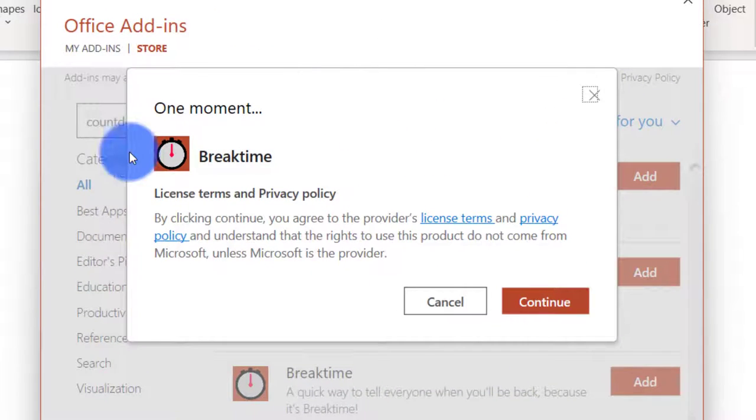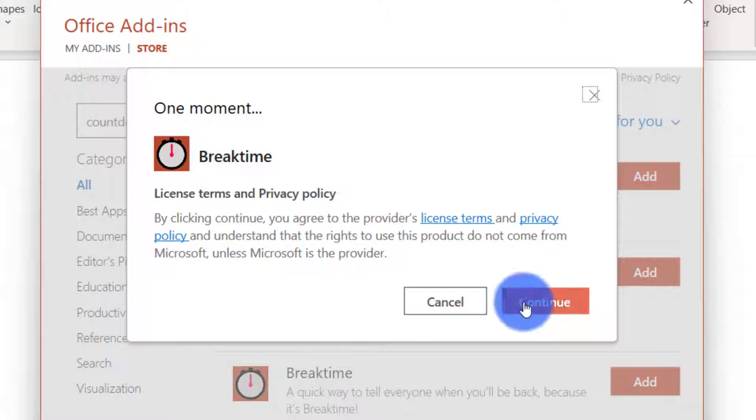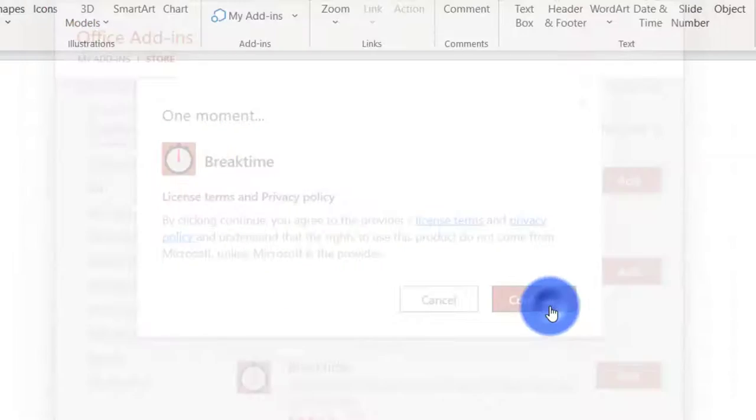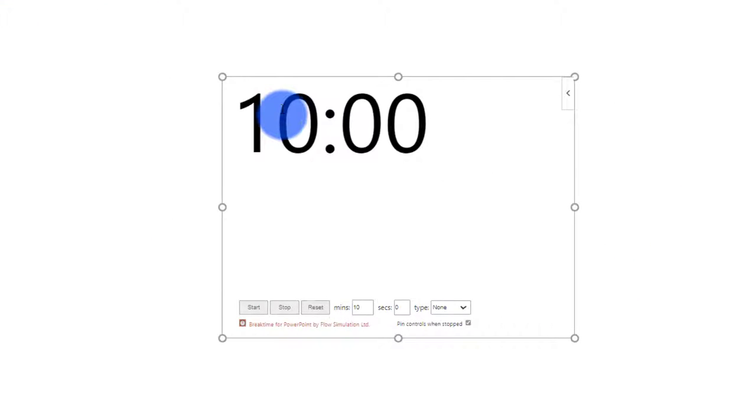After clicking you just have to agree to license terms and privacy policy and once you do it you will get a break time timer.